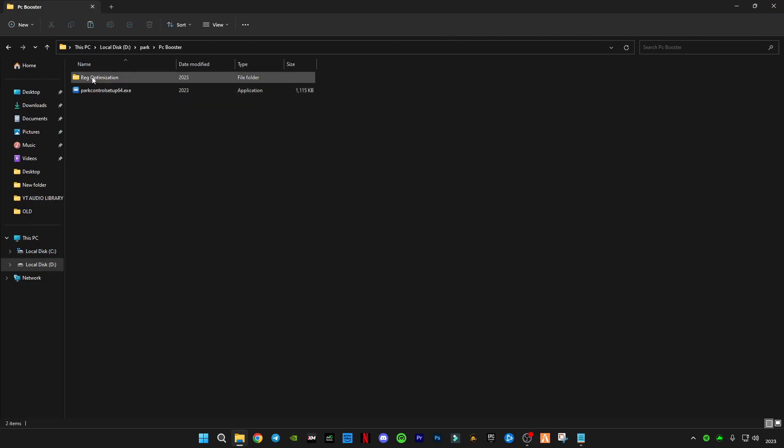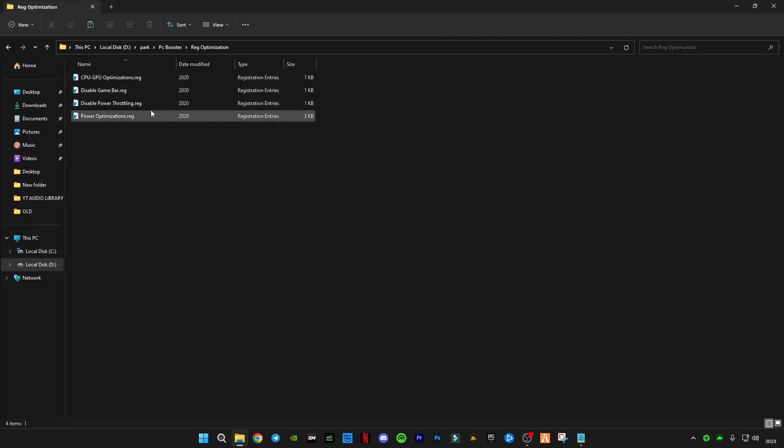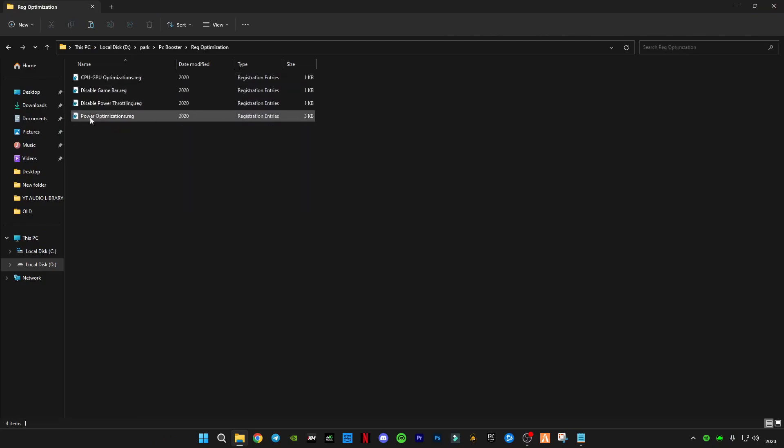After that go in registry optimizations and you will have to run them one by one.